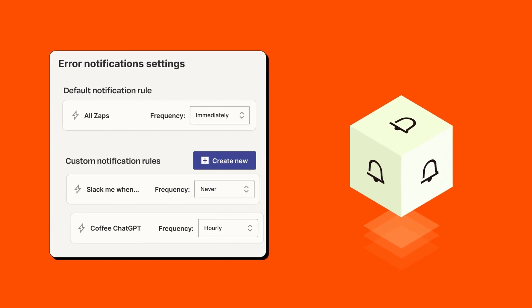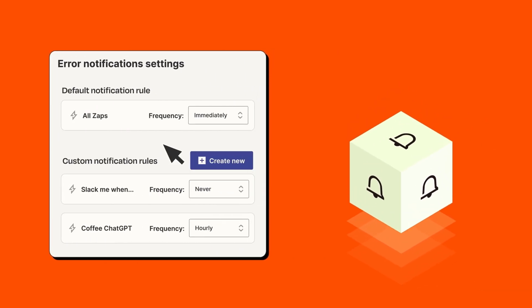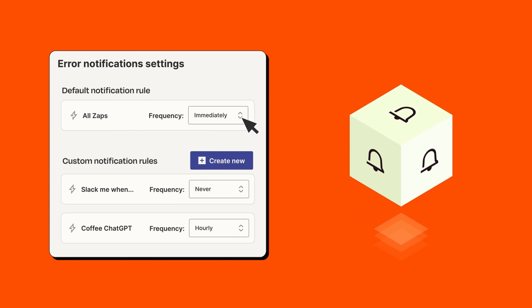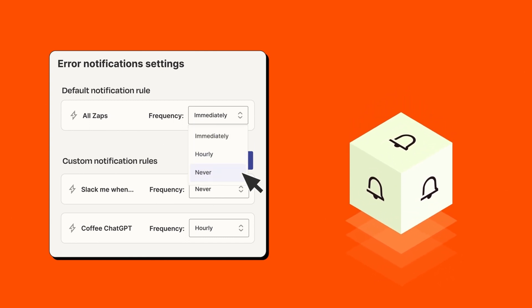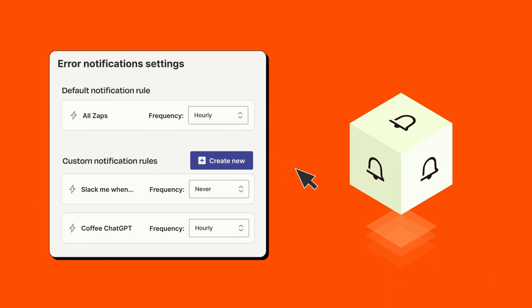When certain processes stop working, they can make or break your business. Now you can customize error notifications per zap, so you can solve critical issues before they snowball.